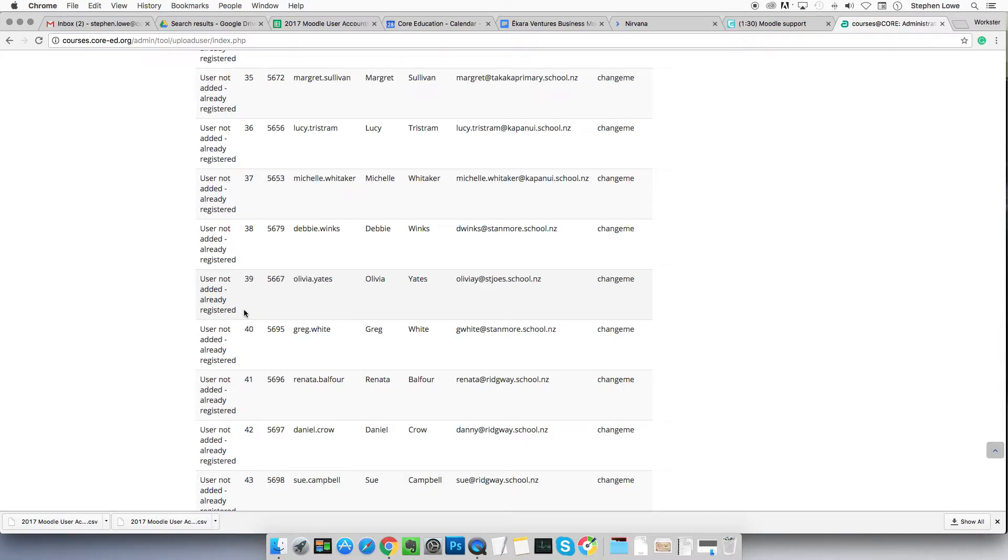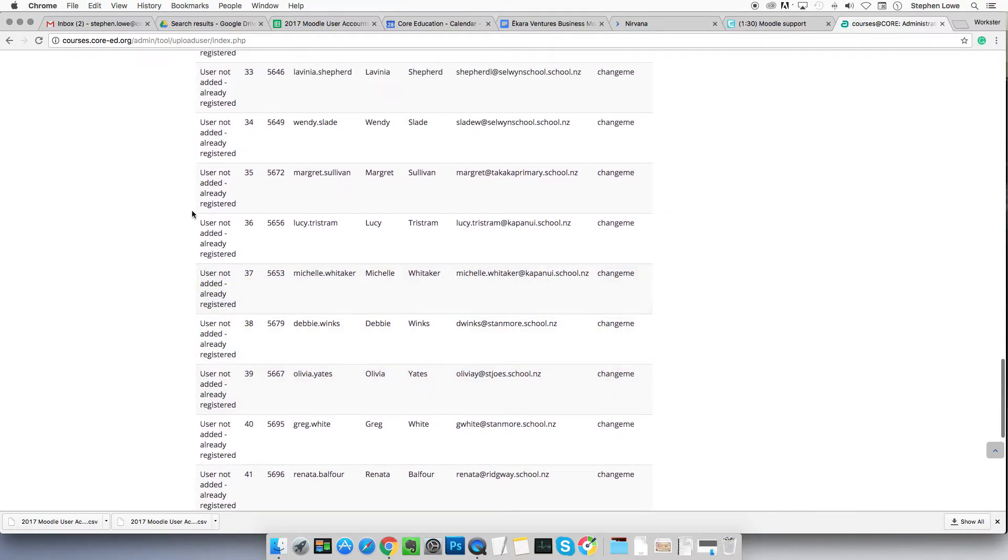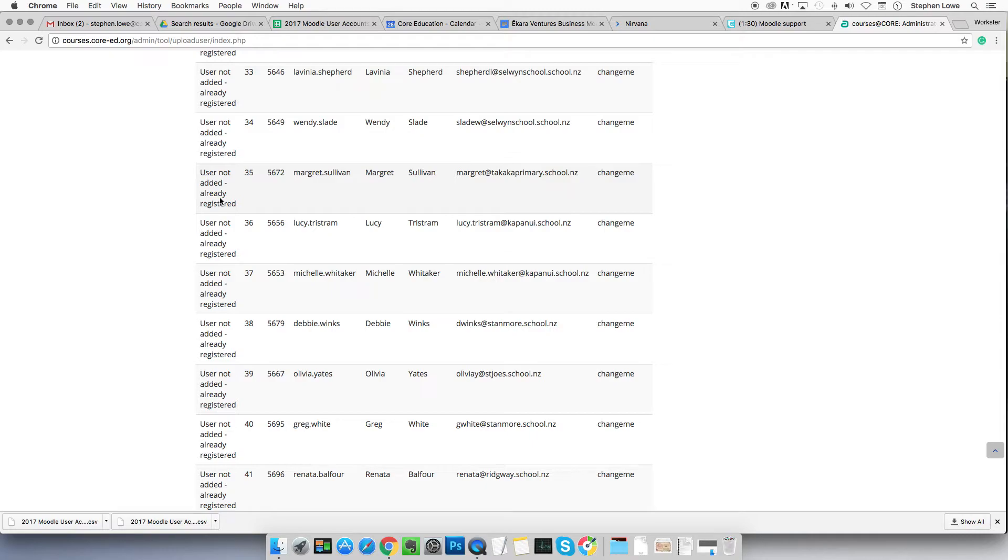And you would see here, it would say users not added because they're already registered. That's a duplicate user. That user will not be added to the course. That user will not be added to the group. You'll have to go and find them and do it manually. So if you see anything that looks like this, user not added, already registered, either copy those details to your clipboard or into a text file, or use old-fashioned paper and pen to make a note of their name.